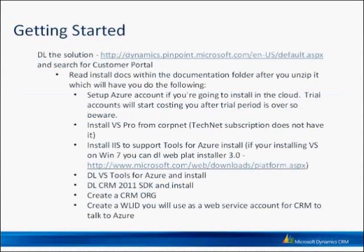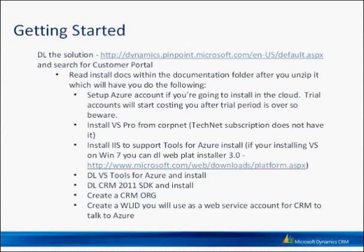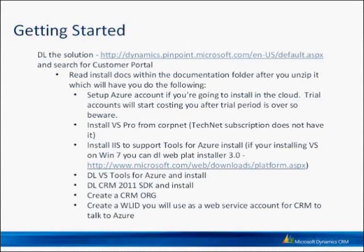There's install docs there, so be sure that you look for those and read those before you do anything. And if you're going to set it up on-premise, you'll need a web server and there's documents for that. If you're going to set it up on Windows Azure like I've done here, you're going to need to set up a Windows Azure account. And you'll also need a couple tools like Visual Studio, IIS,